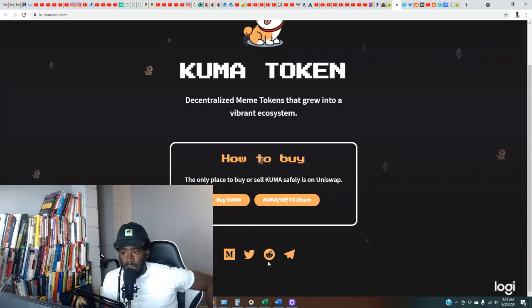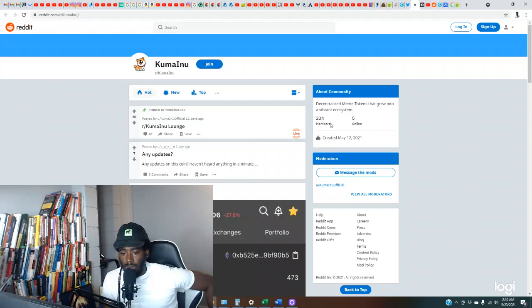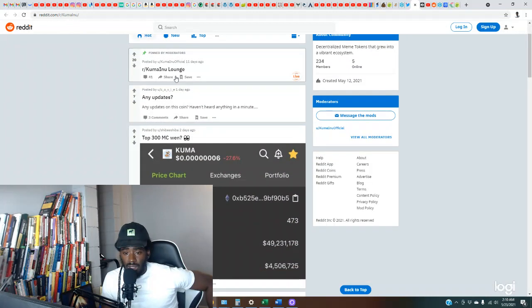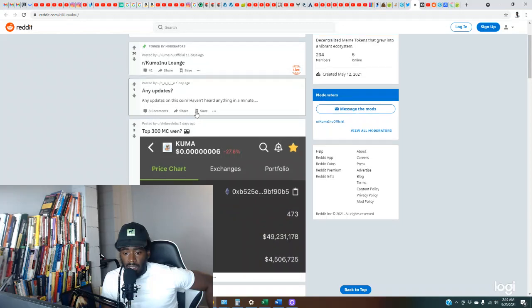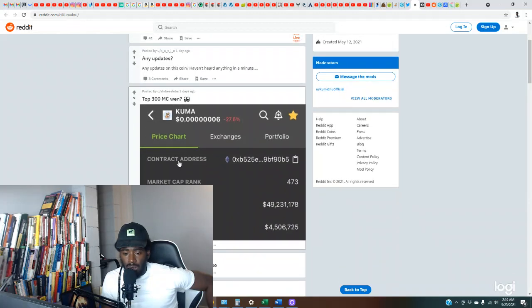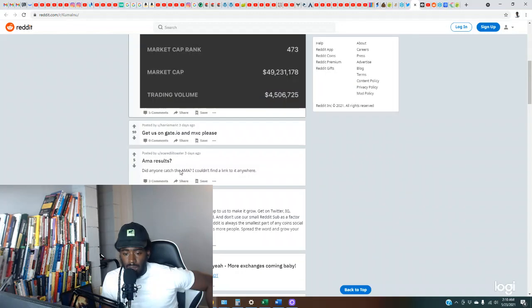They got the Reddit page. Let's see. So 234 members, any updates one day ago. So price chart, get us on Gate.io.